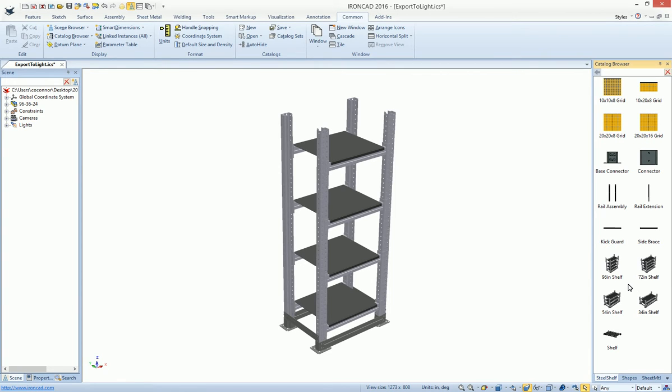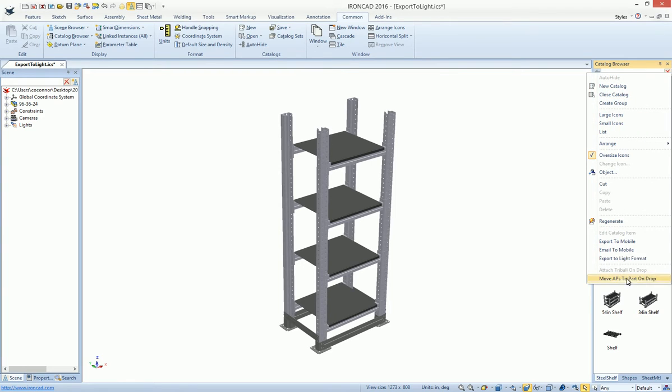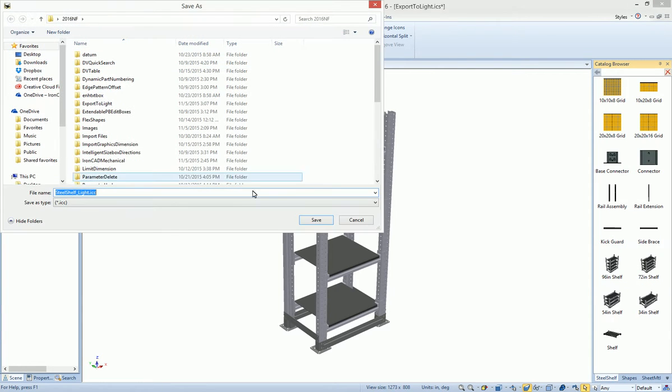To export your catalog, simply go to your catalog, right-click, and you'll see an option to export to a light format. It'll ask you where to save the file, and you simply hit save.